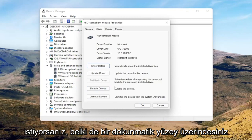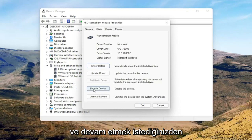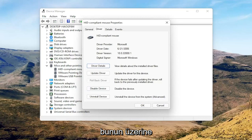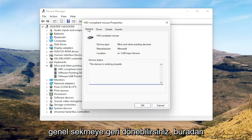If for some reason the mouse is disabled, go ahead and enable that. If you're on a touchpad, just make sure it's set to Enable Device.